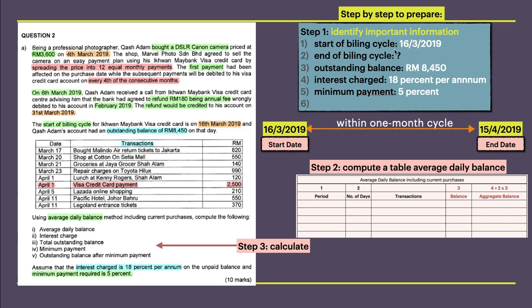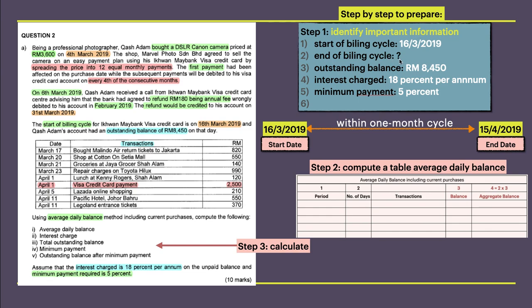You need to identify the important information. First, you need to know the start of billing cycle. The billing cycle for the credit card starts on 16 March 2019. You can see in the green, this one, start of billing cycle 16 March 2019. So you extract end of billing cycle. I put a question mark because we don't see any date that refers to the end of billing date, so I put a question mark.